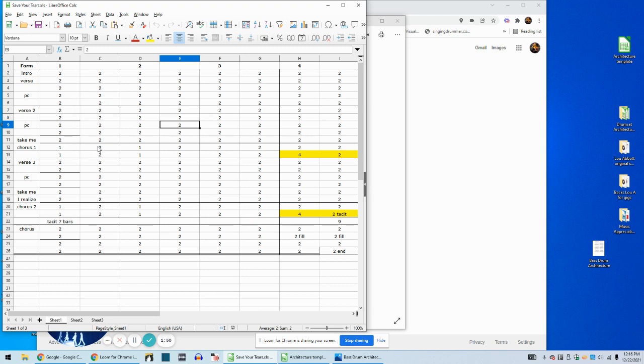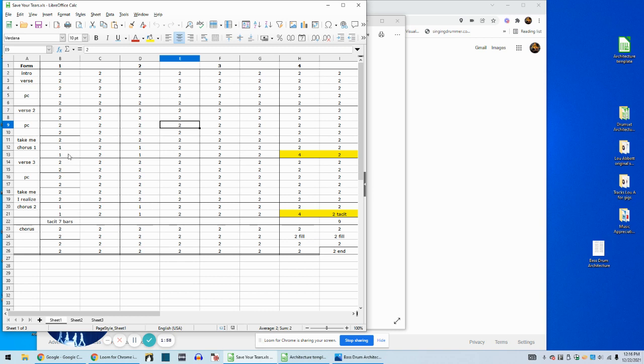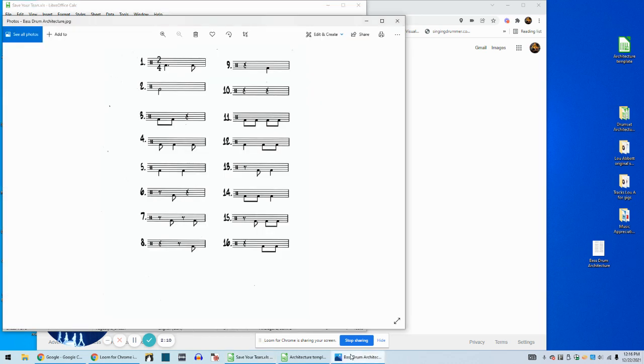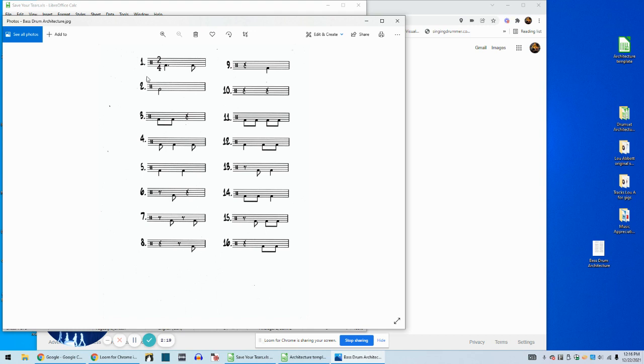Save your tears for another day. So number four is used here. You can go back and take a look at number four. So the whole song is built on this, built on number two. The architecture of Save Your Tears is built on this.